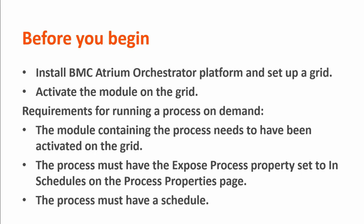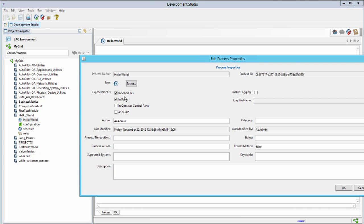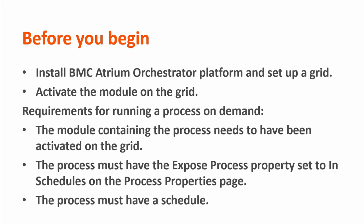To run a process on demand, it needs to meet the following criteria. The module containing the process needs to have been activated on the grid. The process must have the Expose Process property set to In Schedules on the Process Properties page. The process must also have a schedule.